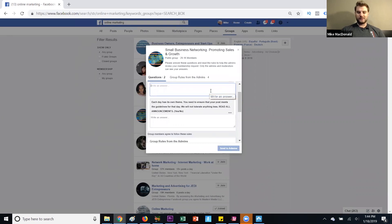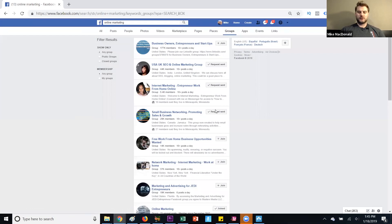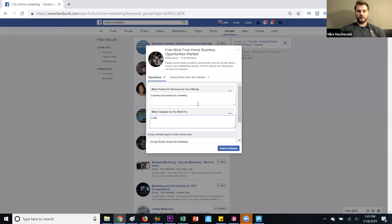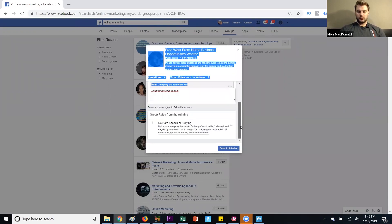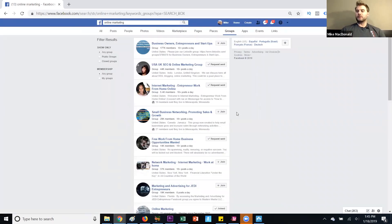This one is like a theme group where you have to post specific things, so that's not necessarily what I want to do — I'm going to unrequest this one. 'Home business opportunities' — I'll put what I'm offering: coaching and training for marketing. I'll just put my website here and we're good to go.